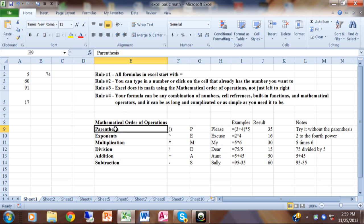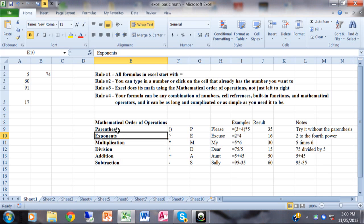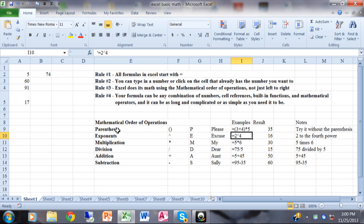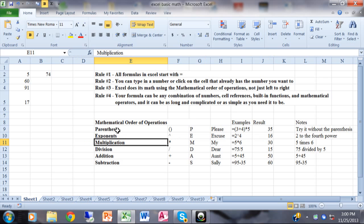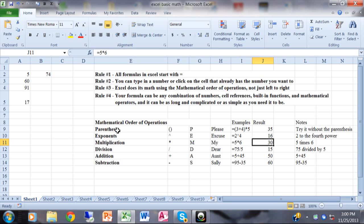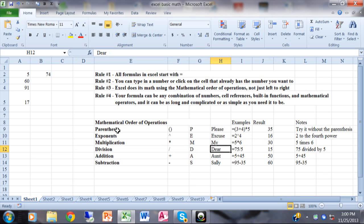The mathematical order of operations goes like this: anything in parentheses is first. Anything with exponents is next — for example, equals 2 up-arrow 4 means 2 to the 4th power. Multiplication is next, so equals 5 times 6 where the asterisk is multiplication gives you 30. Division is next — equals 75 divided by 5 where the slash is division gives you 15.